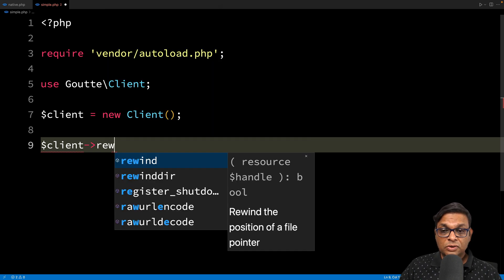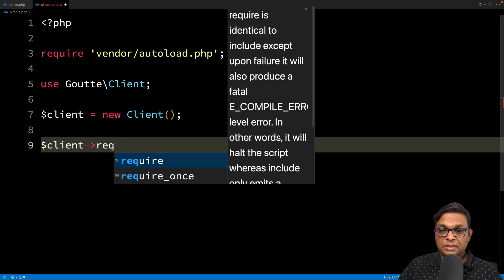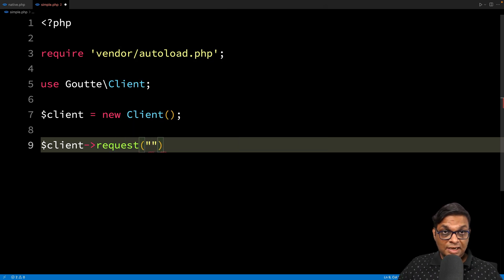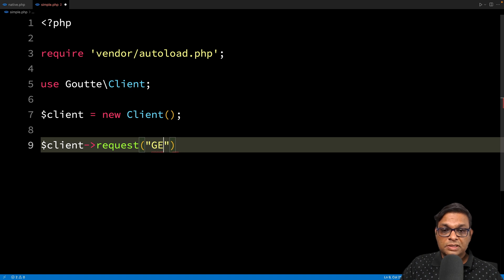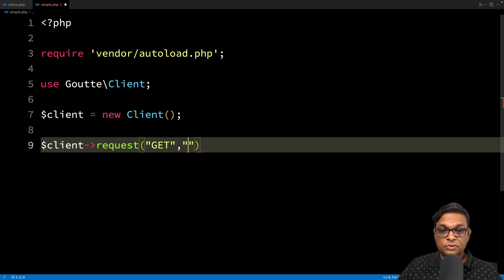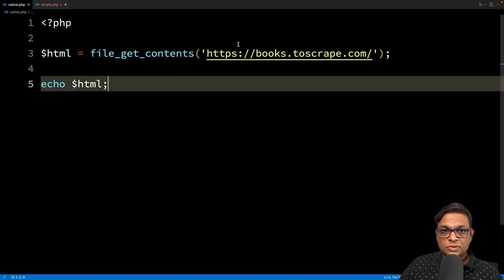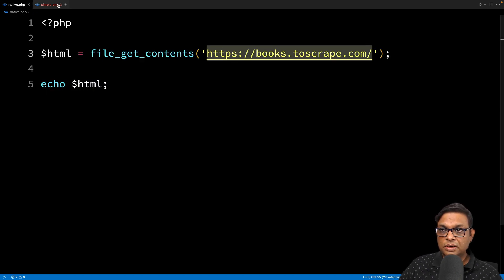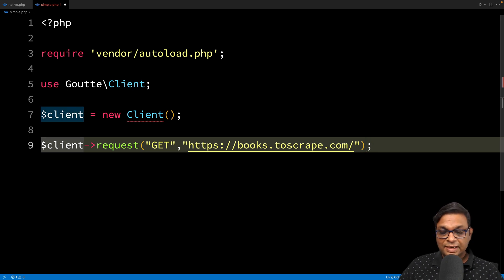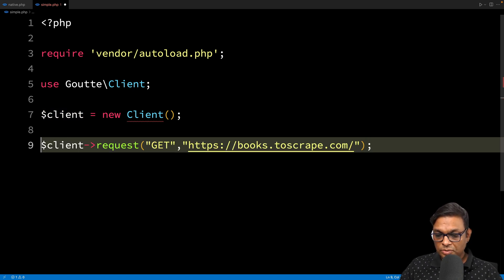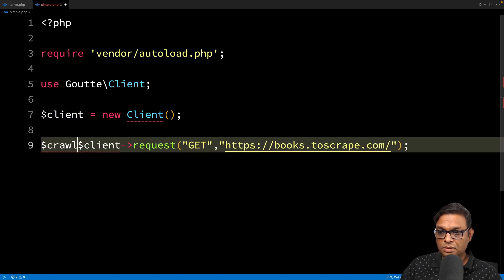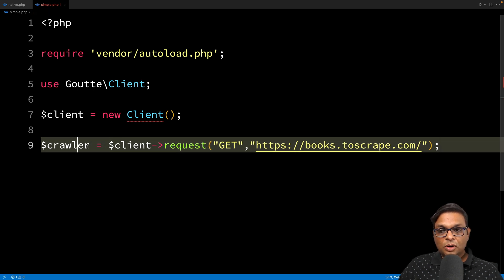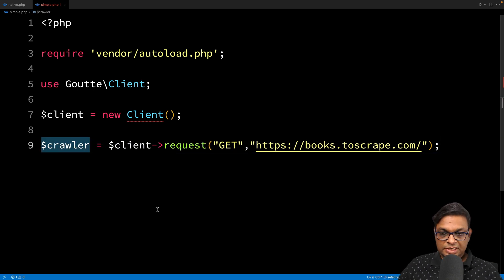For example, we're going to call the request method. This request takes two parameters: number one, what kind of request you want to send, and number two, to which URL. I'm going to use this same URL. This will give us an instance of a crawler object, which is what we'll be using to interact with the response.